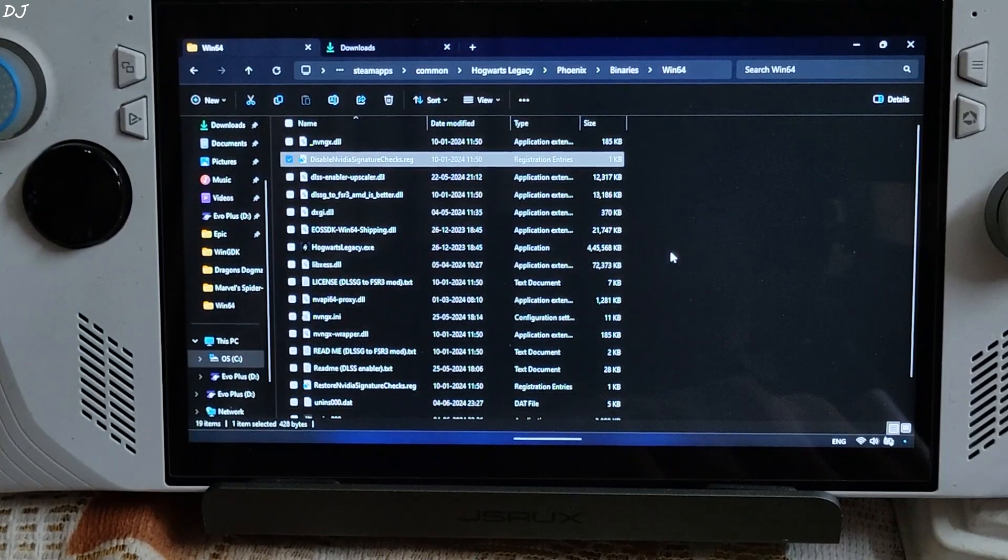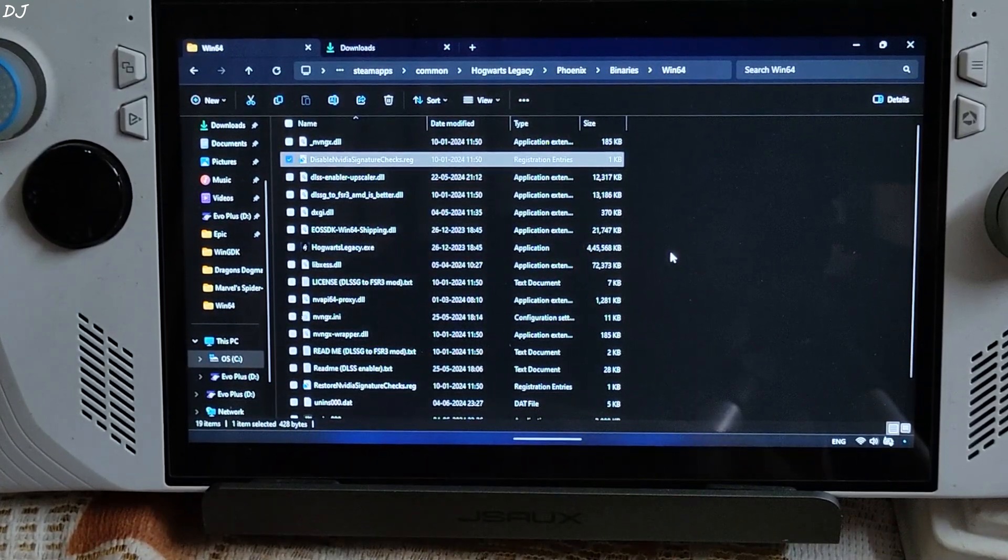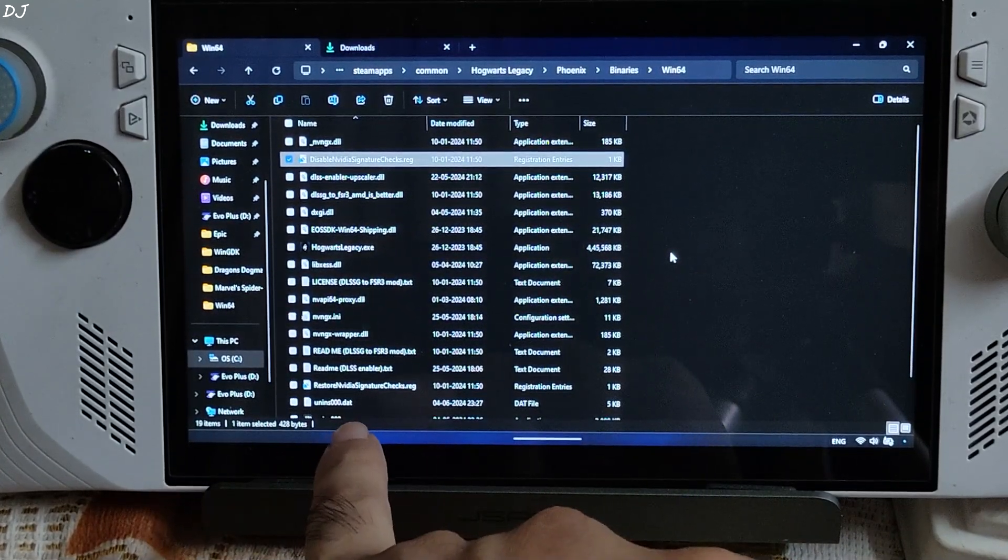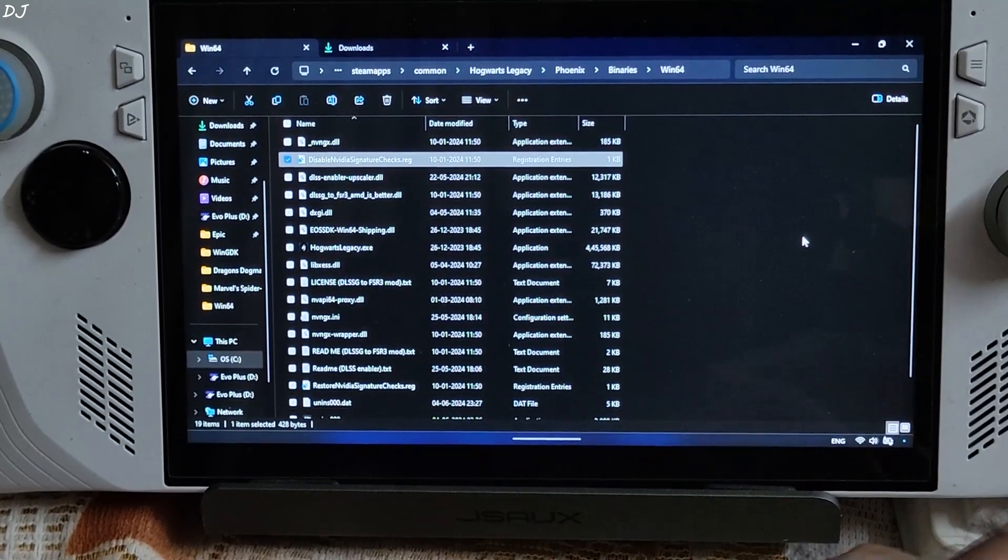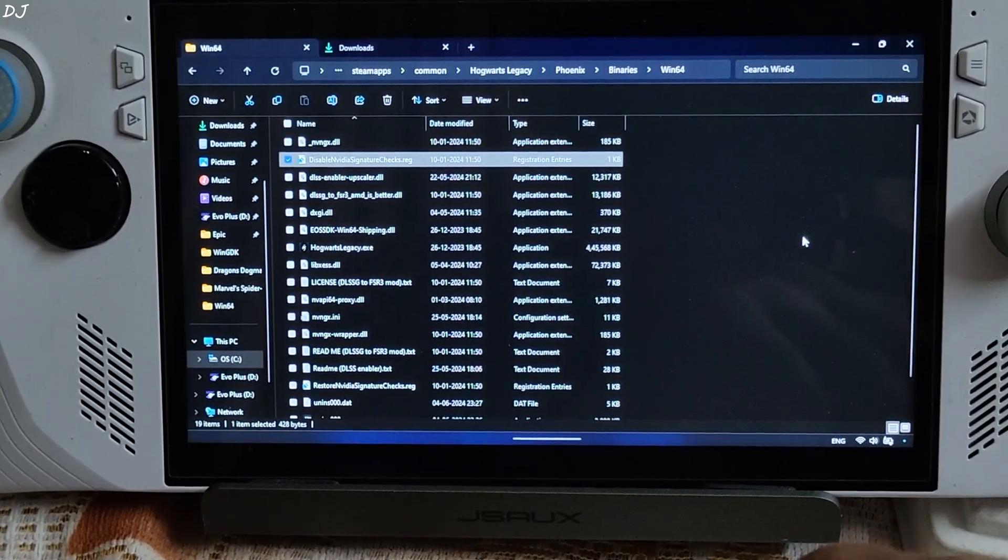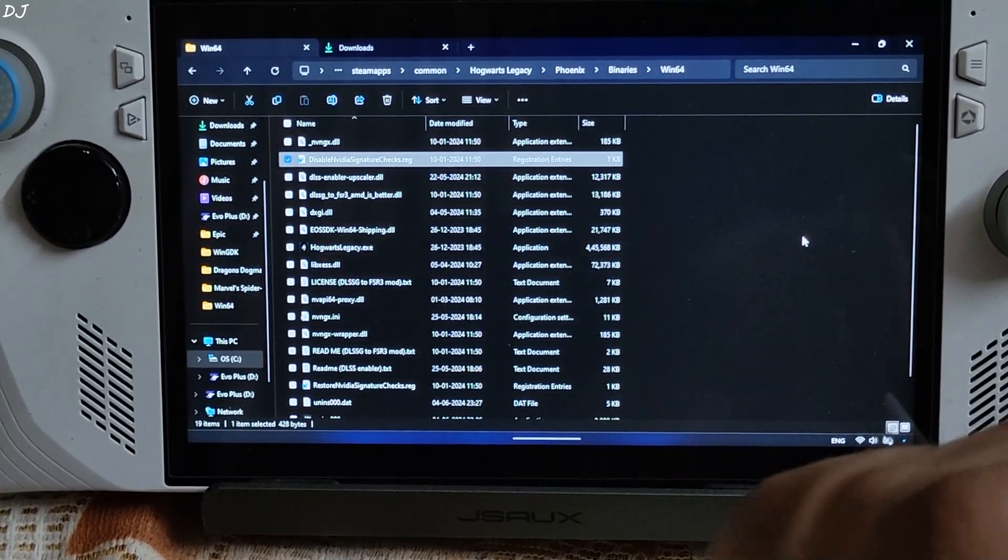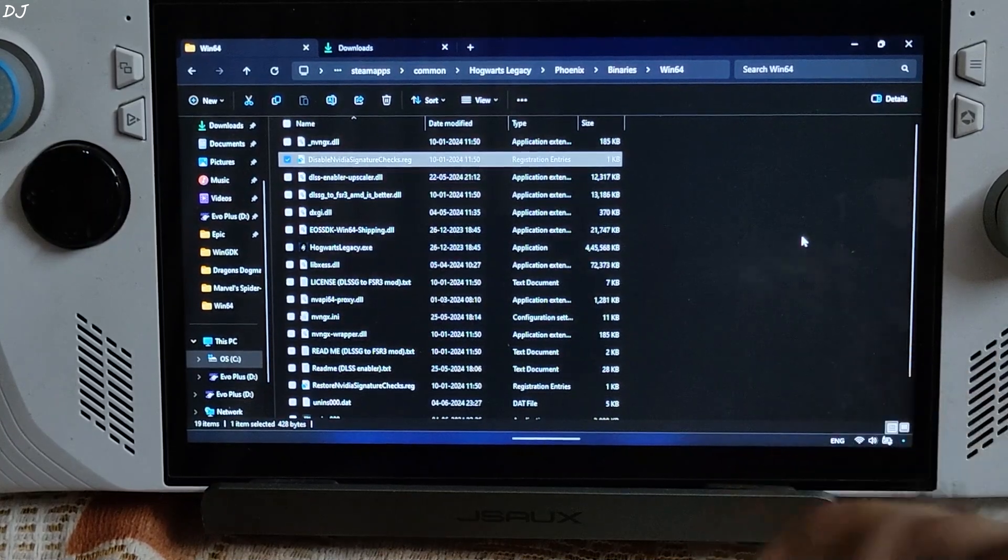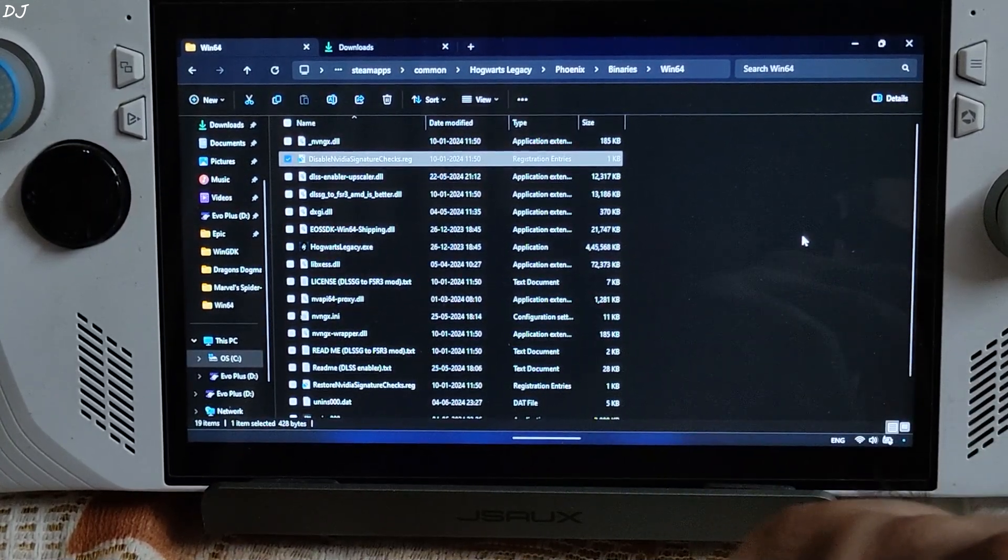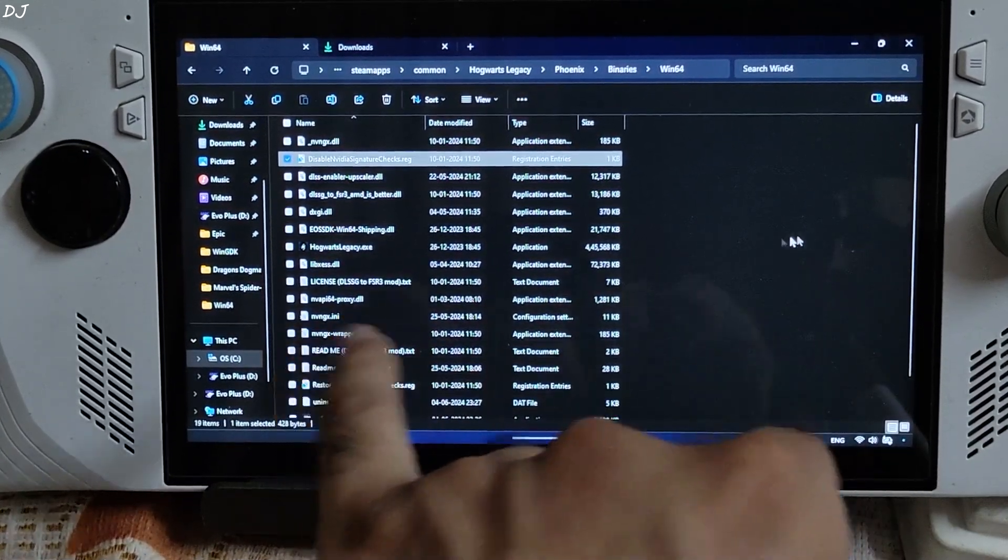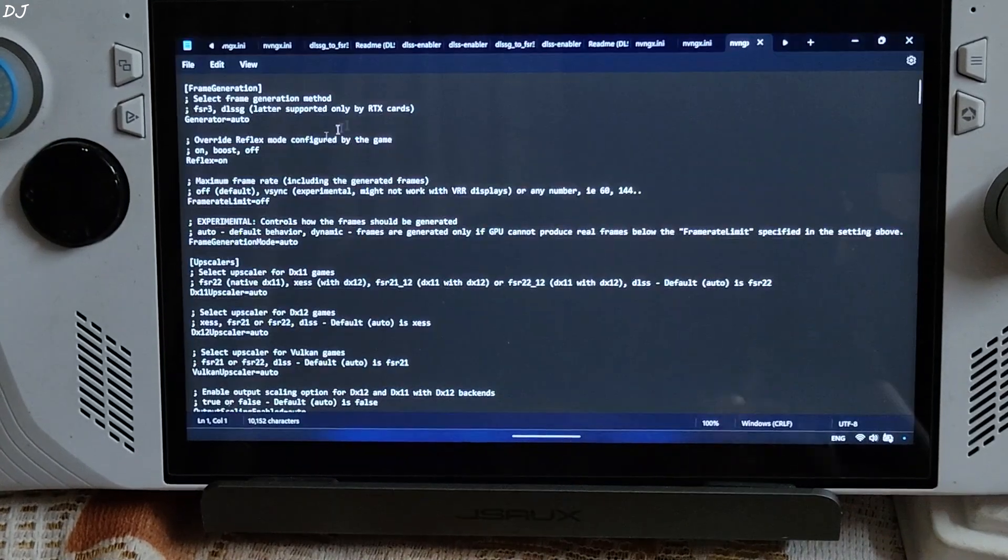If you want to revert the change, just execute this registry file. Restore NVIDIA signature checks. By default, DLSS Enabler uses XCSS upscaler for DirectX 12 games running on Intel or AMD based GPUs. You can change this by editing the nvngx.ini file. Open it.